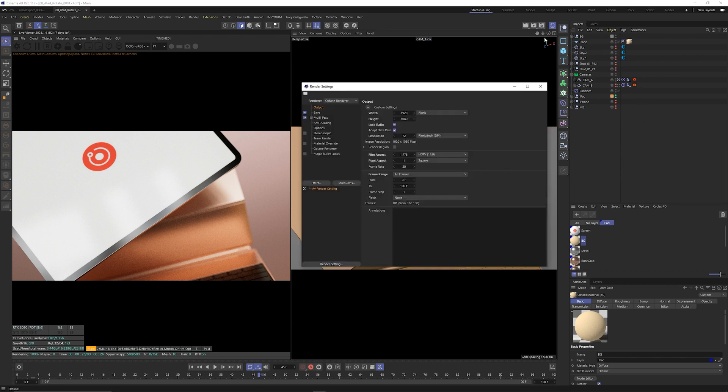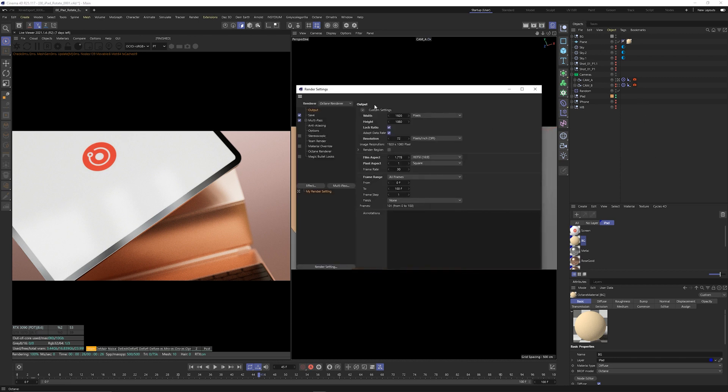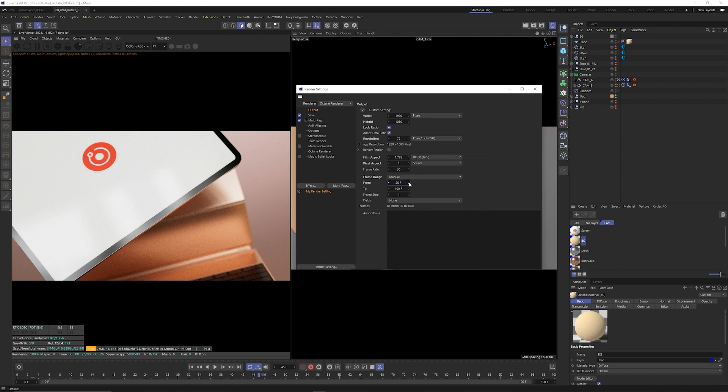One thing that's important to check before you start exporting is that the frame range you've set is correct. If you have a frame range starting from say 20 frames, the frames you'll get back from render will still start at zero but will have a length of 80 frames.